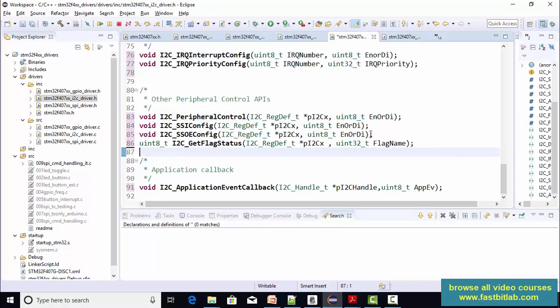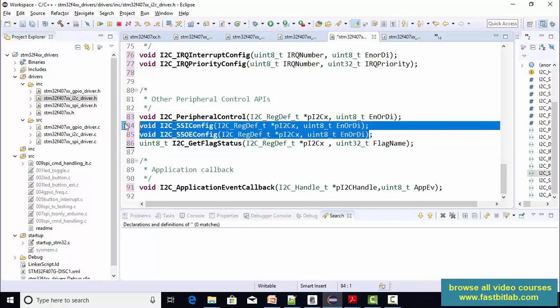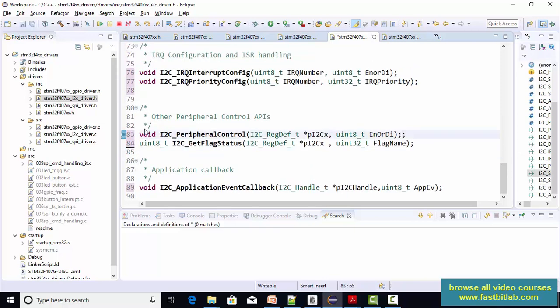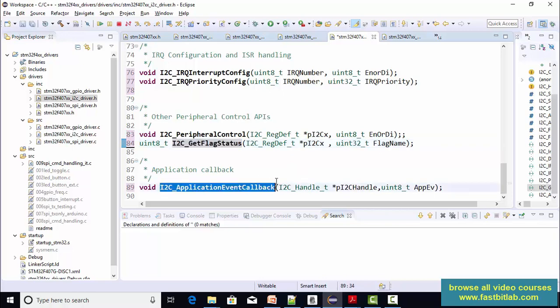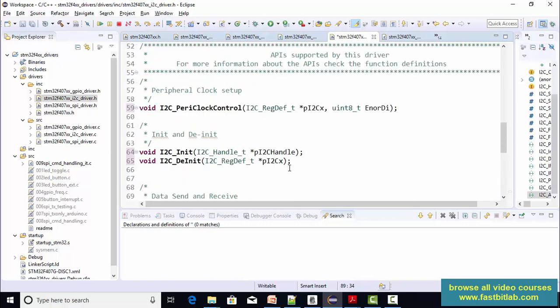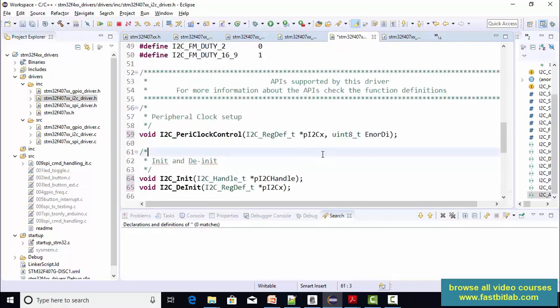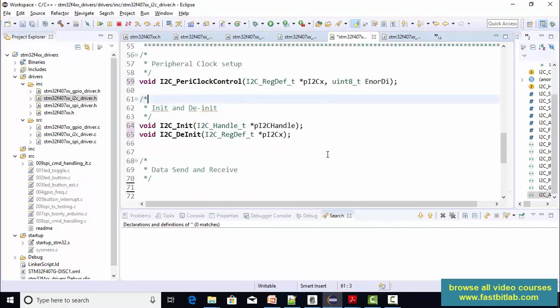And you can keep the i2c get flag status because i2c also has a couple of flags. And here you can keep this application callback, which we'll be using when we implement the interrupt based APIs. So these are some of the APIs we are going to implement first.